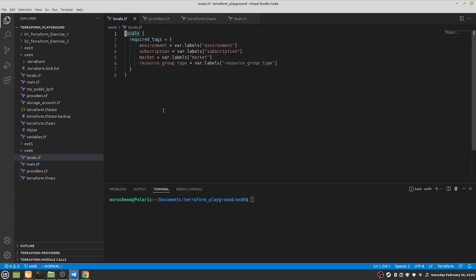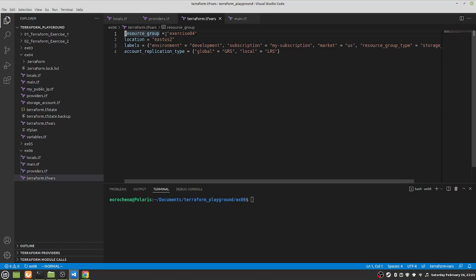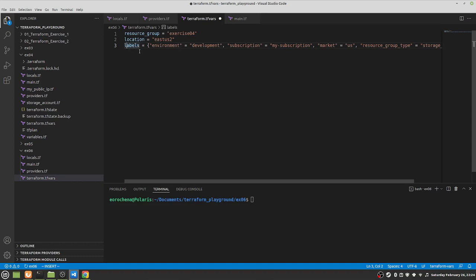We're gonna leave the locals alone — that's fine the way it is. Providers is fine. Terraform TF vars is fine, though we don't need account replication for this exercise, so we got rid of that.